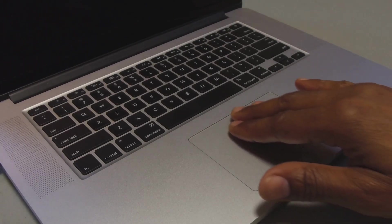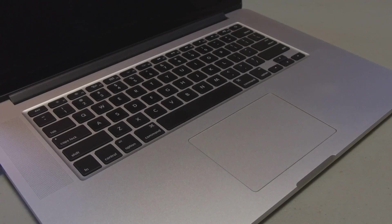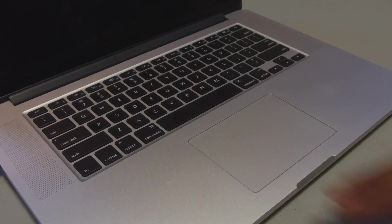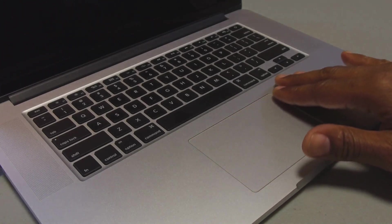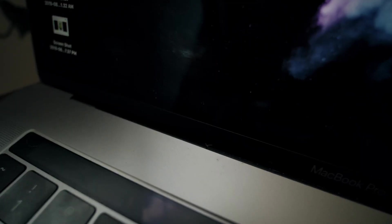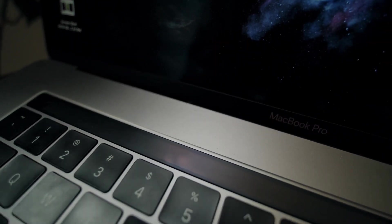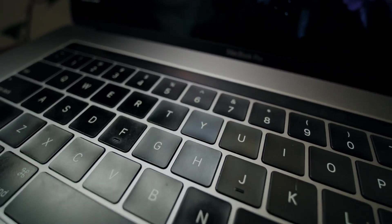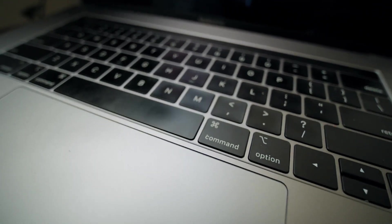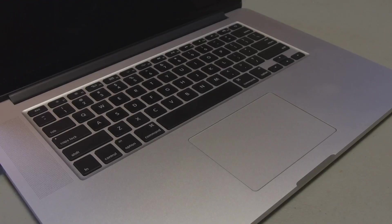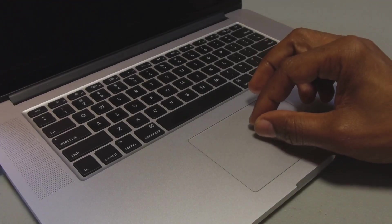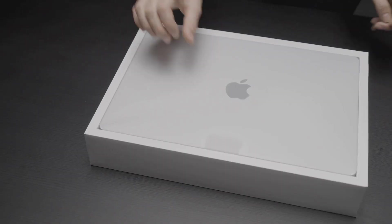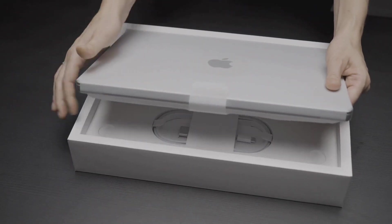Leaks have revealed hands-on videos of the M4 MacBook Pro, showcasing key upgrades such as 16GB of memory as a standard, up from the previous 8GB, and improved performance benchmarks. These hands-on videos have given us a glimpse of what to expect from the new MacBook Pro. The increase in standard memory is a significant upgrade, allowing users to run more applications simultaneously without experiencing any lag. The improved performance benchmarks indicate that the M4 MacBook Pro will be able to handle even the most demanding tasks with ease, making it a top choice for professionals who need a reliable and powerful laptop.